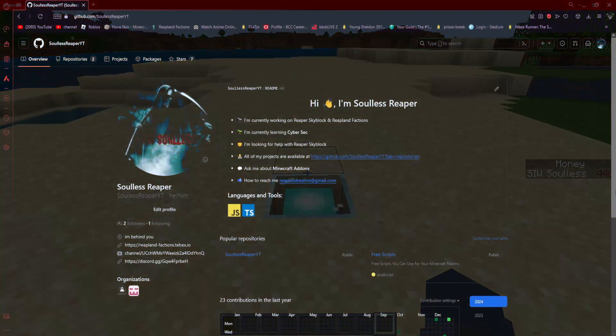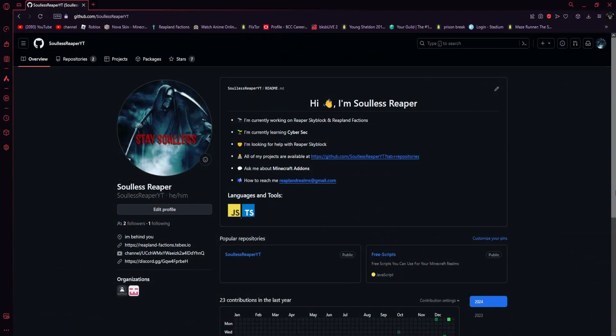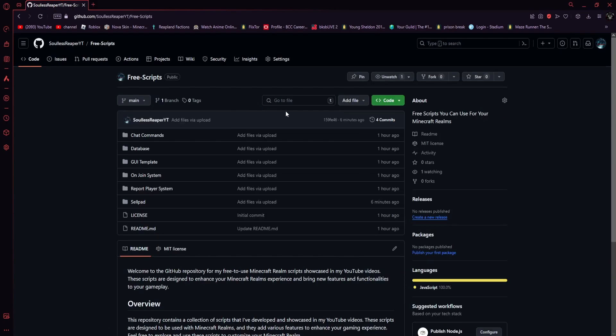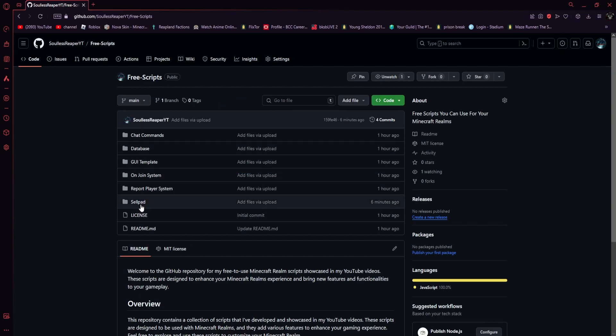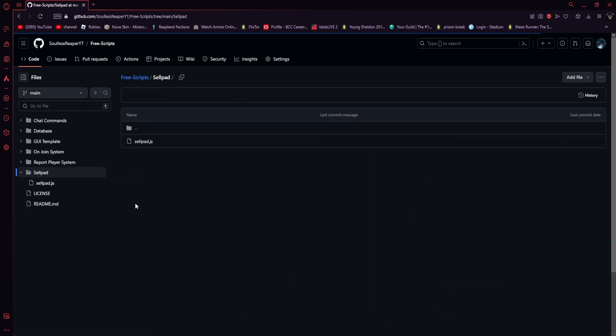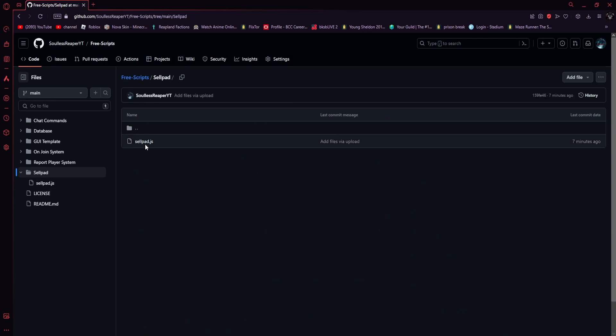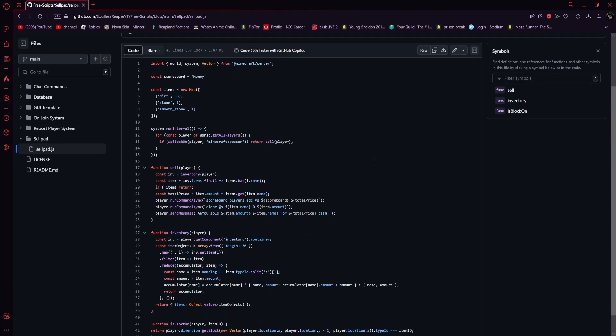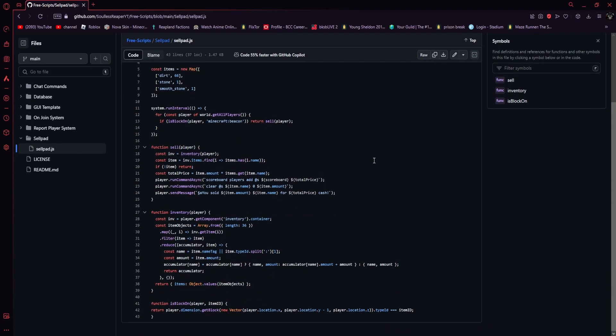The first thing you want to do is go down in the description below and go to my GitHub. From here, make your way to my repositories, then click on free scripts. Then you should see a cell pad folder. Once you've done that, click on cell pad. Then you'll see cellpad.js. Click on that and this is the code for the cell pad.